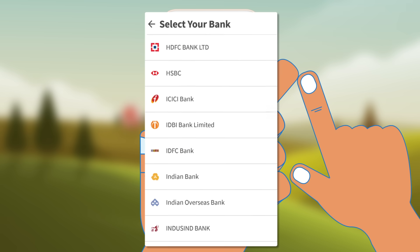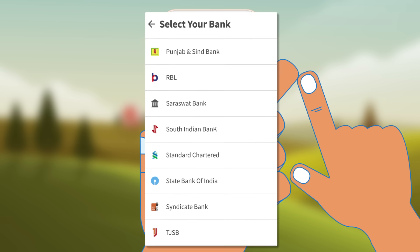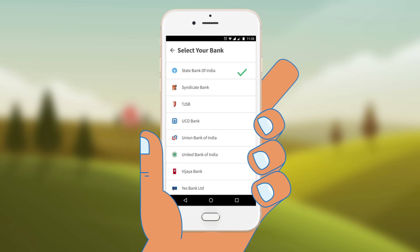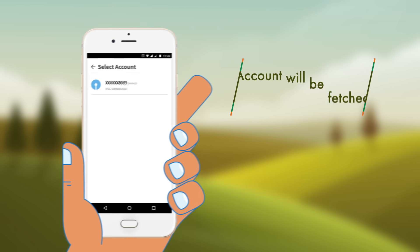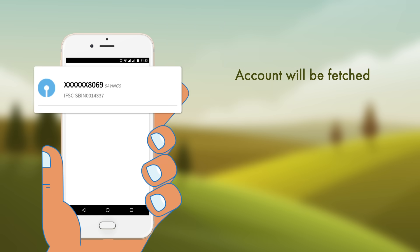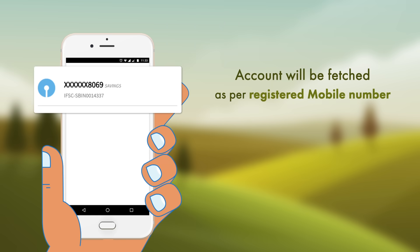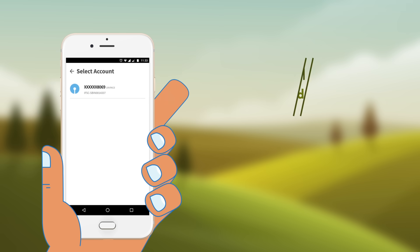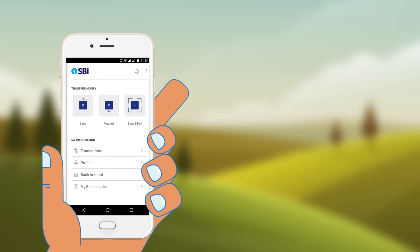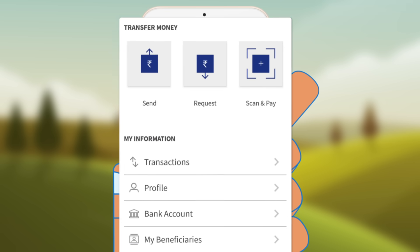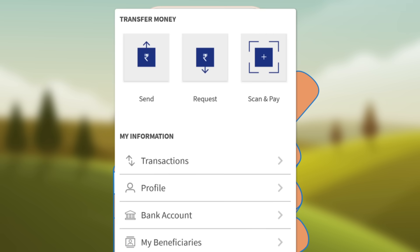Now select and register your UPI-enabled bank. Your bank account will be automatically fetched from the selected bank as per your registered mobile number. On successful account addition, the BHIM app homepage will be displayed.